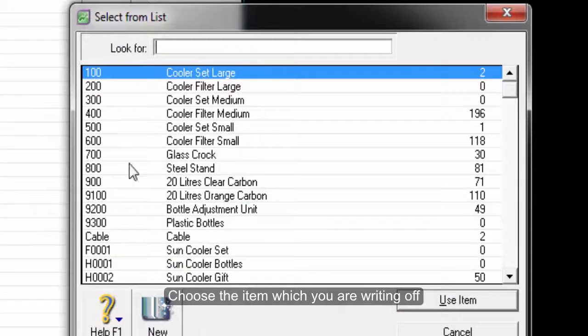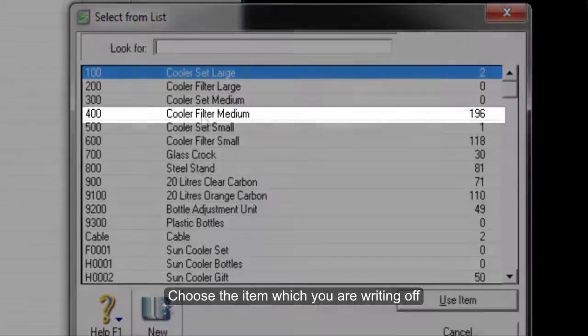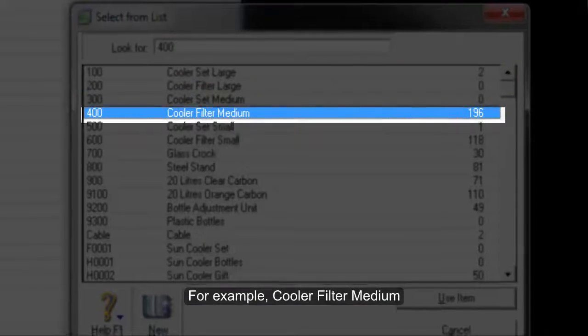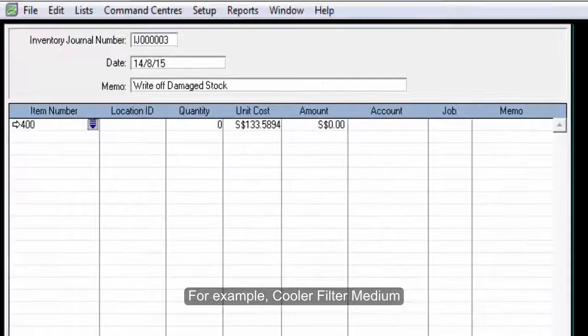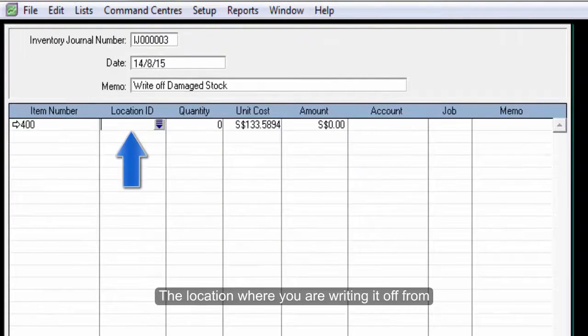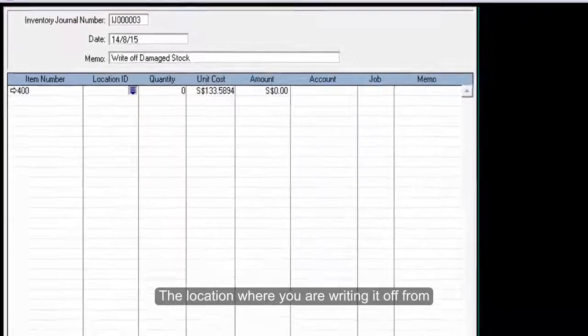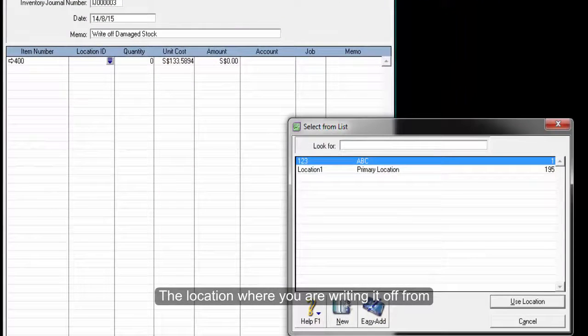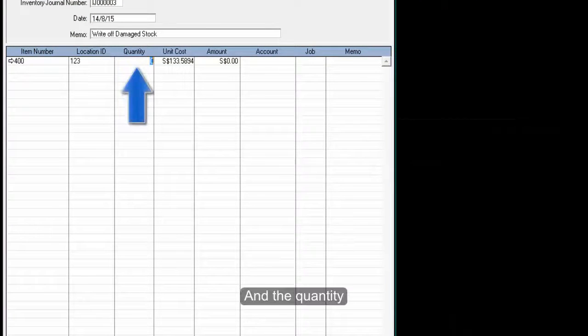Choose the item which you are writing off, the location where you are writing it off from, and the quantity.